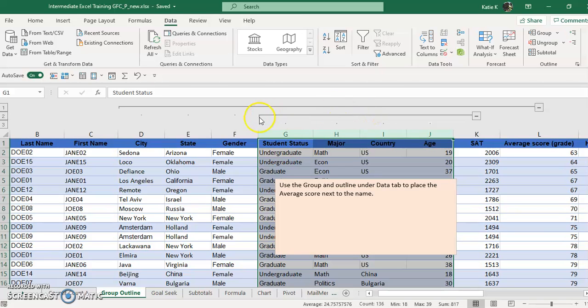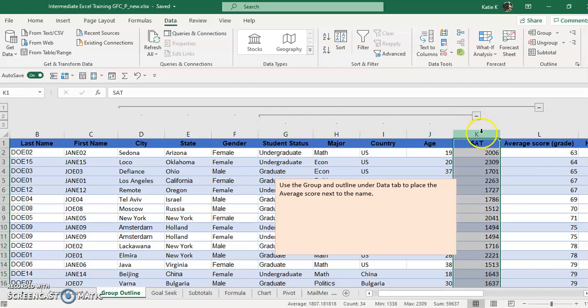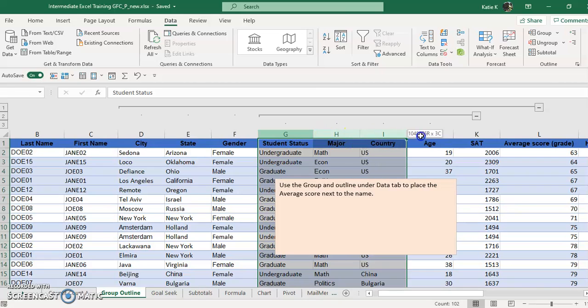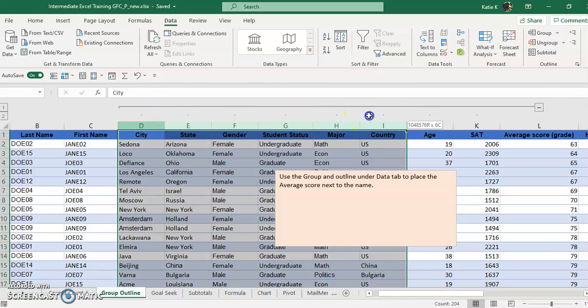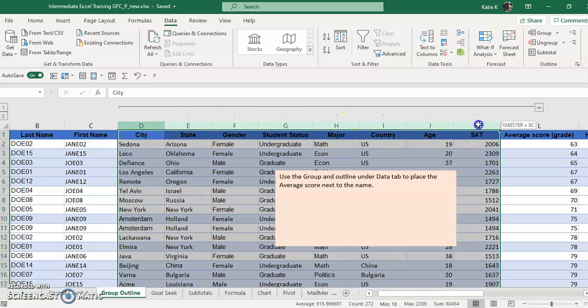To get rid of these I have to reverse the process. I have to highlight just the columns that collapse. I can't highlight the column underneath the minus sign, just the ones with the dots above. So I click and drag over the ones with the dot and then click on ungroup. Same thing here if I wanted to get rid of these, I'm going to click on these columns.